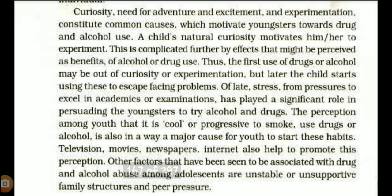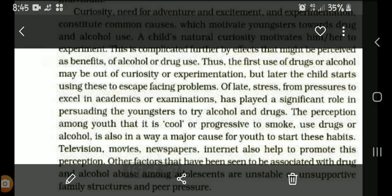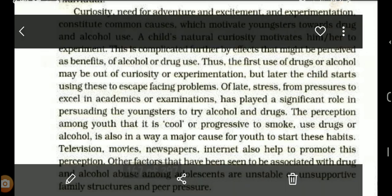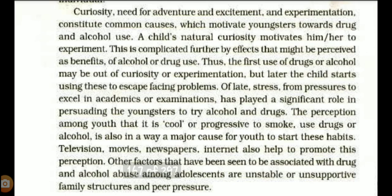Sometimes there is exam stress, or pressure to excel in academia — to be first, second, or third — and when children take too much stress, they may start taking drugs. Sometimes there is a stigma or perception among youth that it is cool or progressive to smoke, to show that they belong to a high-class group. Just to show off, they smoke — initially as an experiment, as excitement, or out of curiosity — and day by day it becomes a habit.